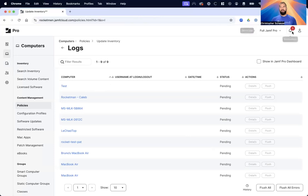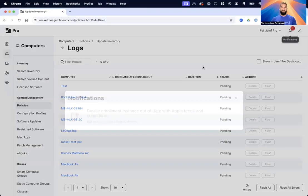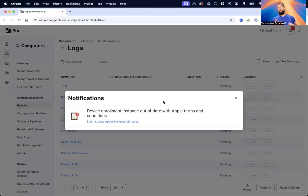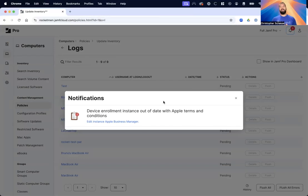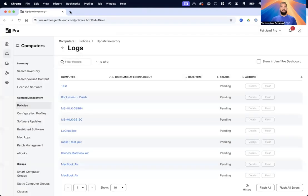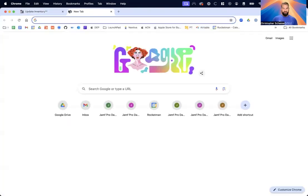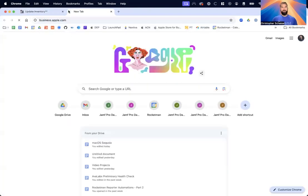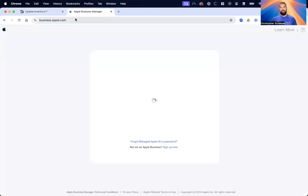If you go up to this notification here, you should all see at least one notification - you might see more in your server. It says we have to update our Apple's terms and conditions in Apple Business Manager or Apple School Manager if you're a school. I'm going to go to business.apple.com.